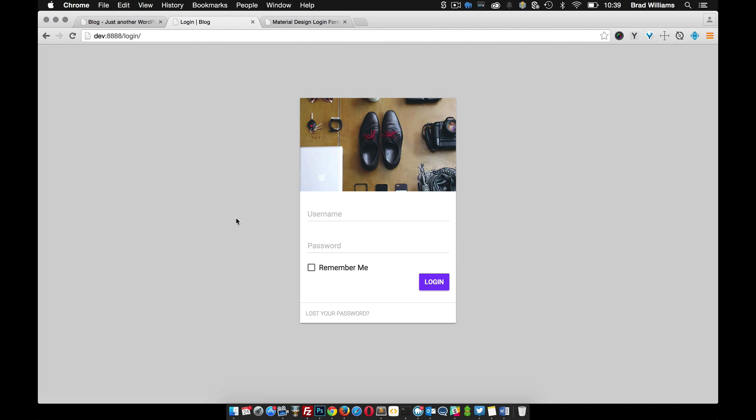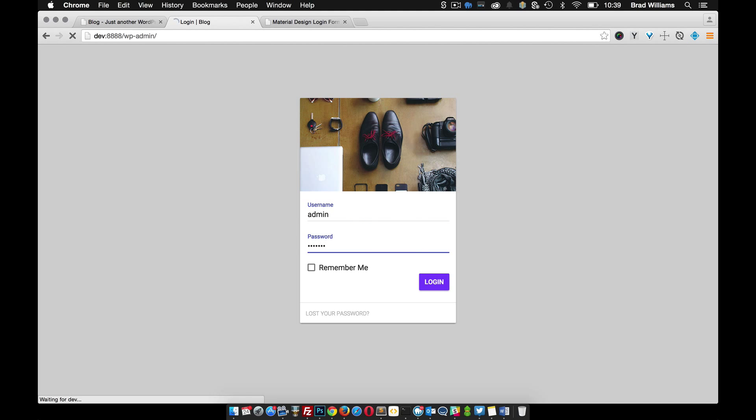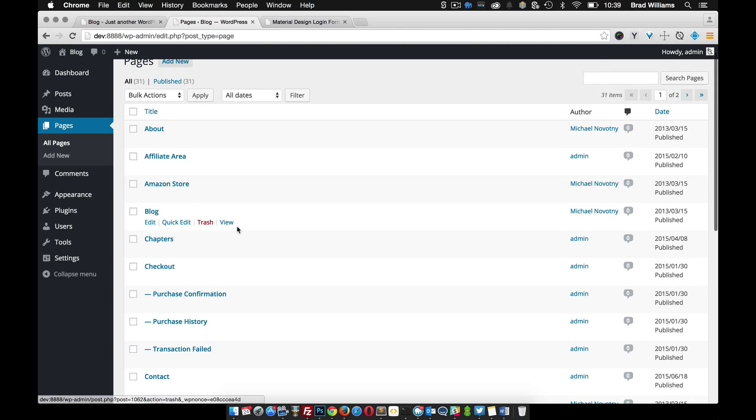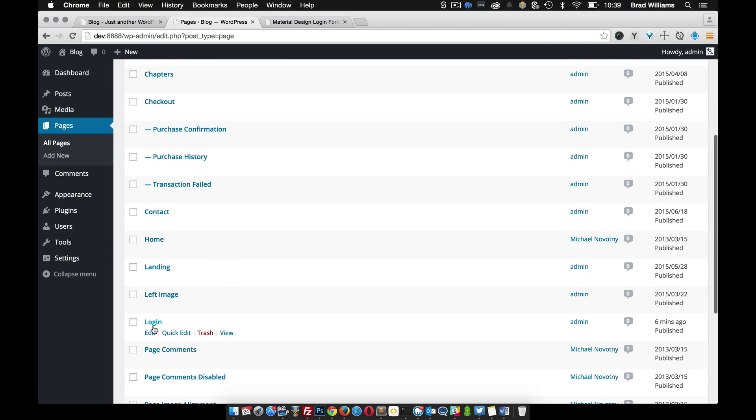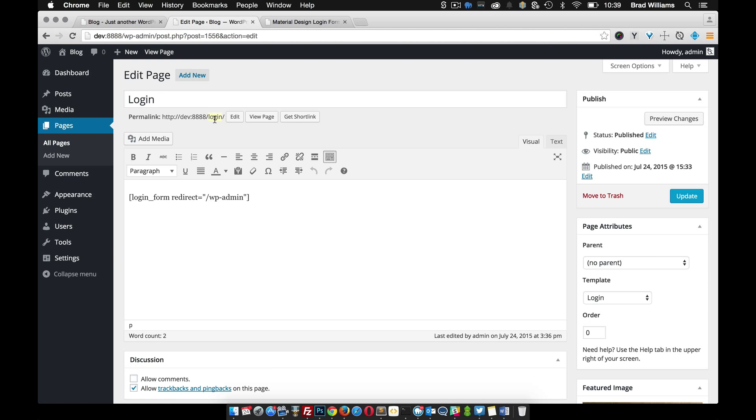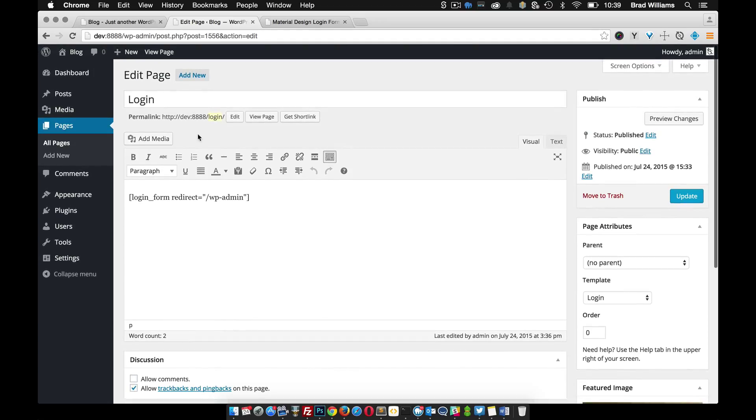That pretty much went over all the different settings of the login form and how to use it. One thing I want to note though is that these pages that are created need to stay login and also the slug needs to be login because that's what the plugin looks for. So whatever it created for you, don't change that or the plugin won't work. If you have any other questions, please feel free to reach out.